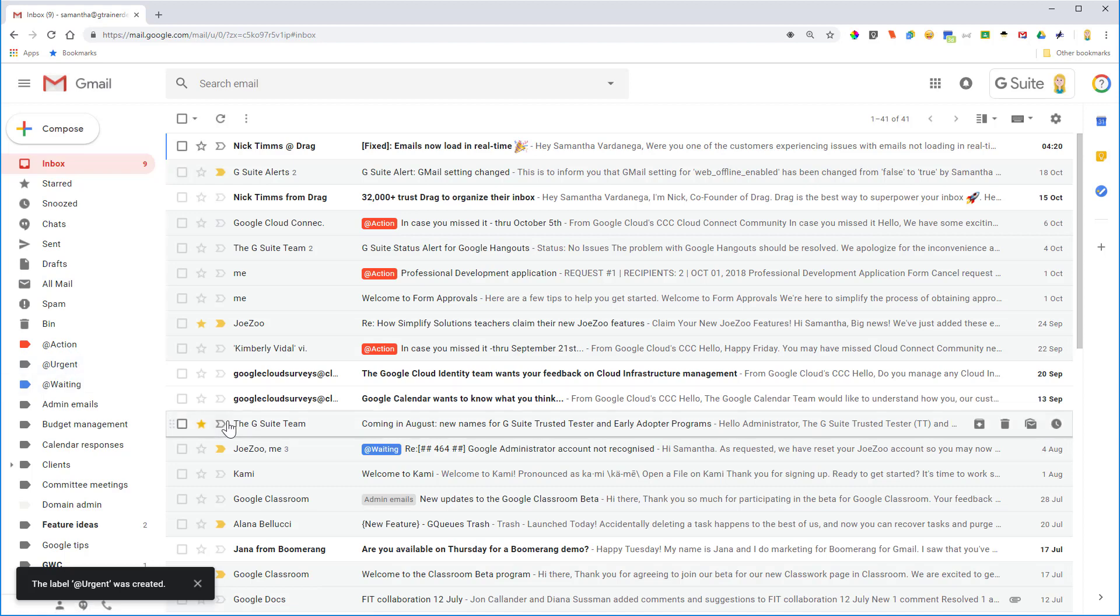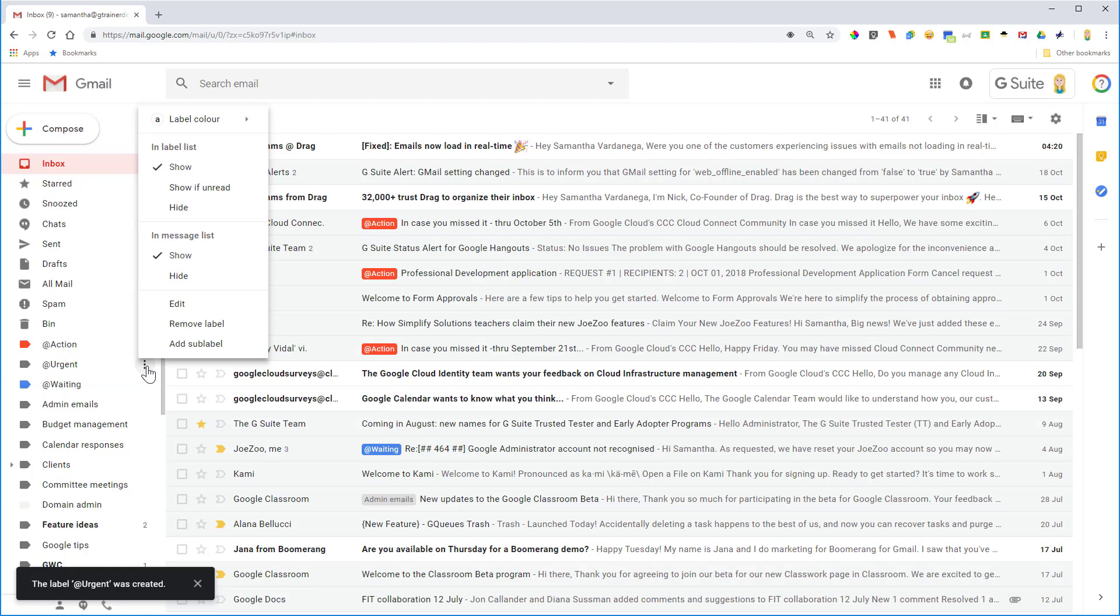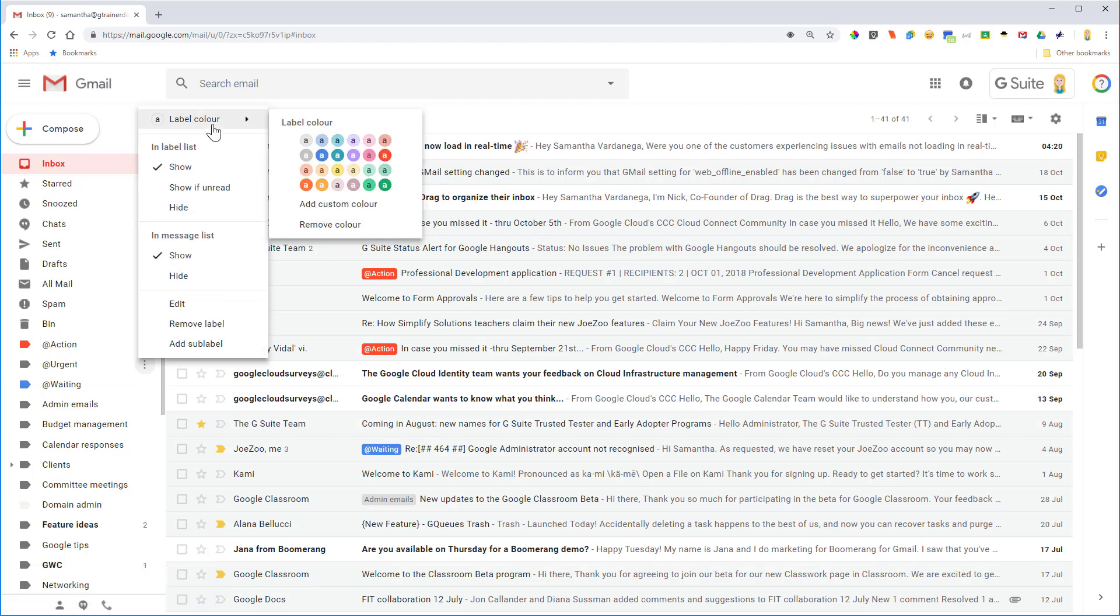Now to put a color on it I can hover over it, click the little dots on the right, and come up the top here to label color and I might make this one green.